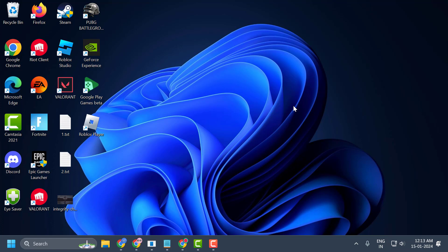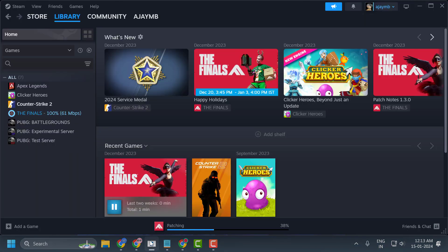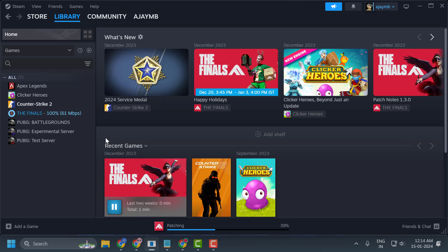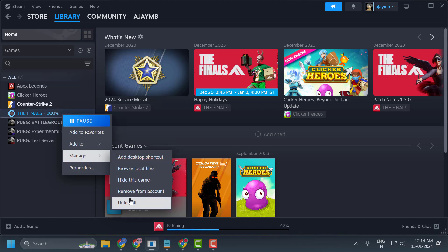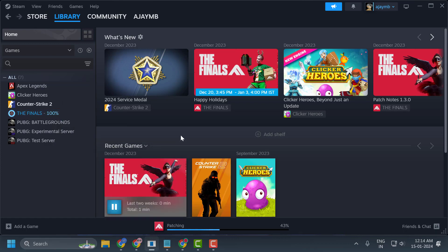If the problem persists, we'll move on to the final solution. The final solution is to delete and reinstall The Finals. If the first three solutions didn't work for you, you can try deleting and reinstalling the game.